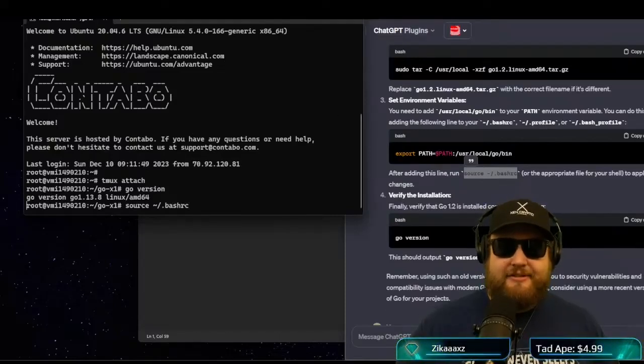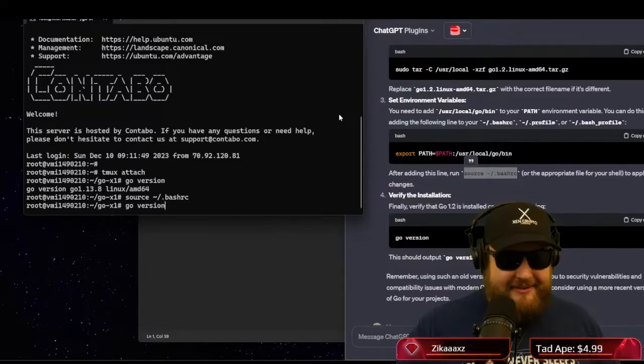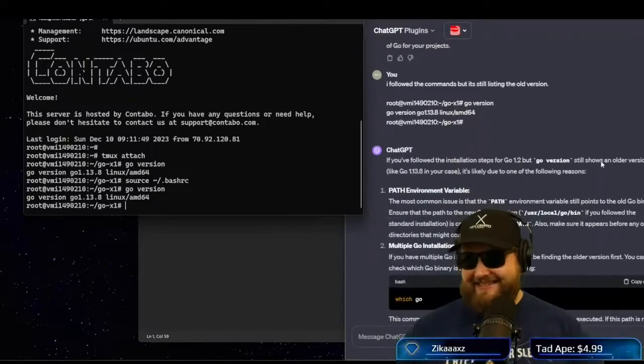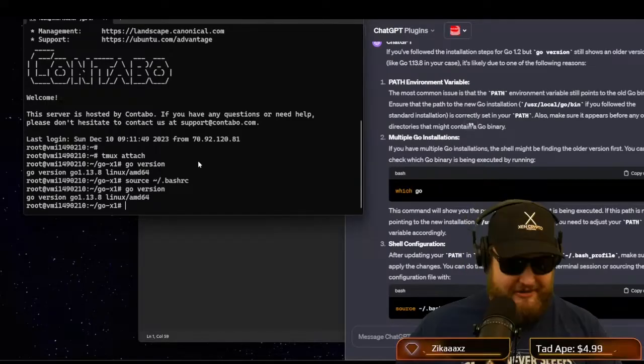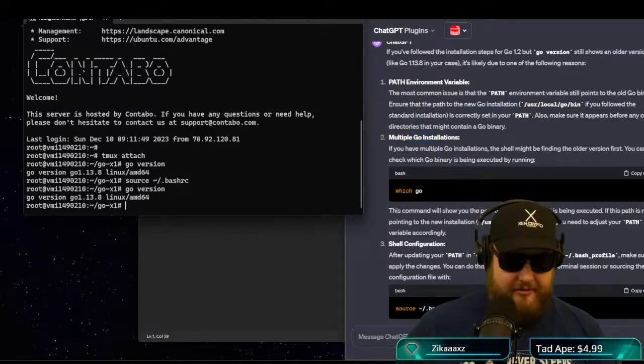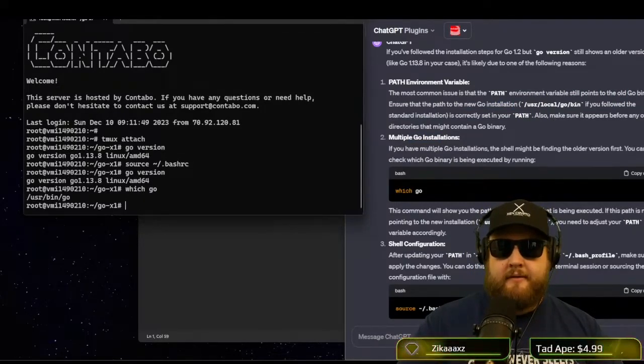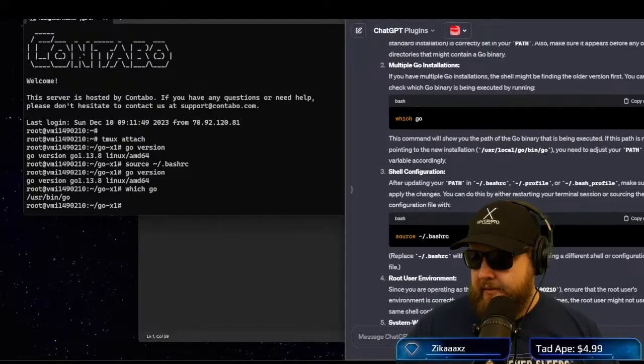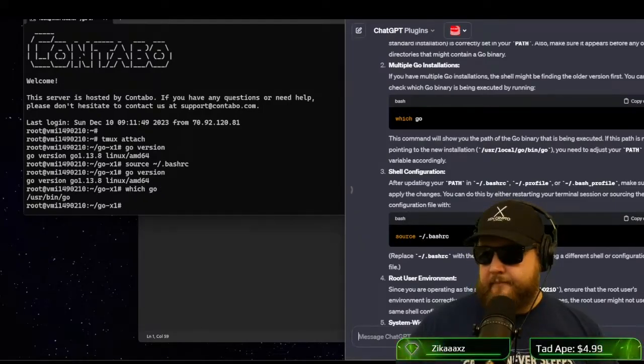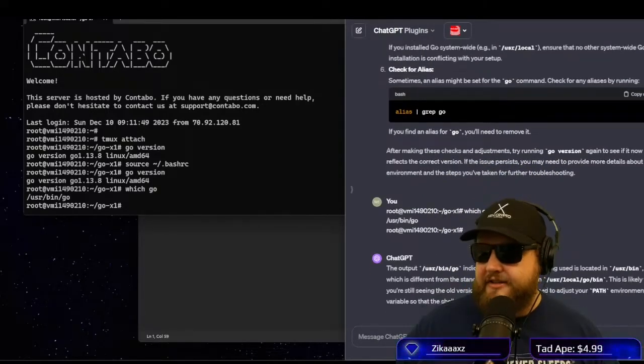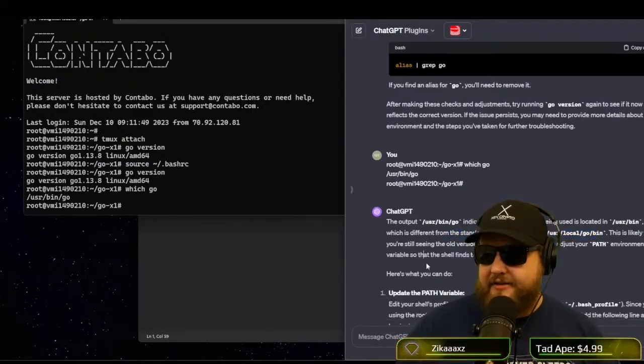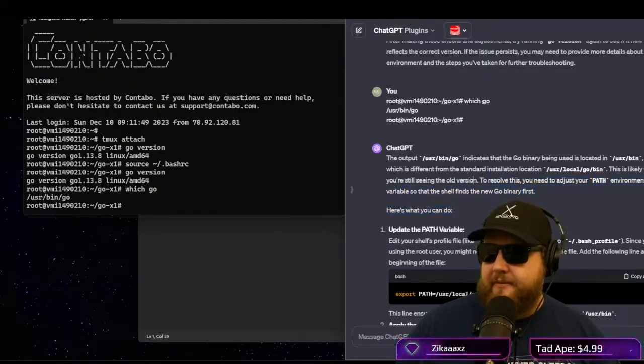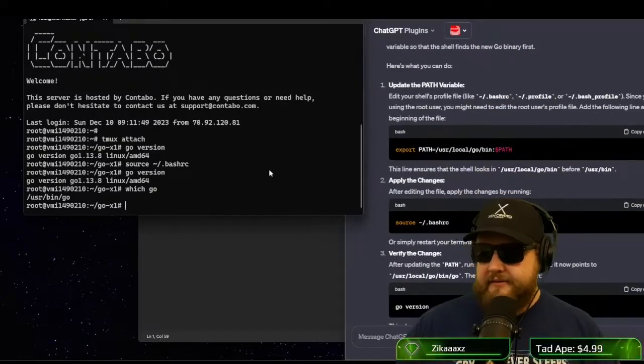So by running this source, it's going to reload that bash rc file we just edited. And now we still have the old version. So we might have multiple installations. So we're going to follow this. Which go? Ah, so it's user bin go. So pop that in here. See what this says. Indicates the go binaries being used located in the user bin, which is different from the standard installation. This is likely why you're still seeing the old version. To resolve this, you need to adjust your path environment variable so the shell finds the new go binary.